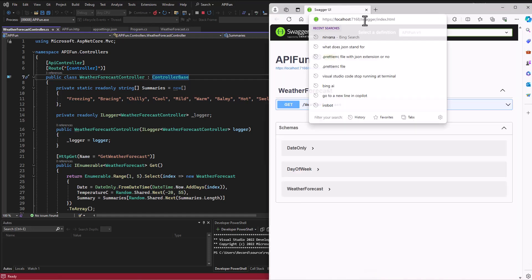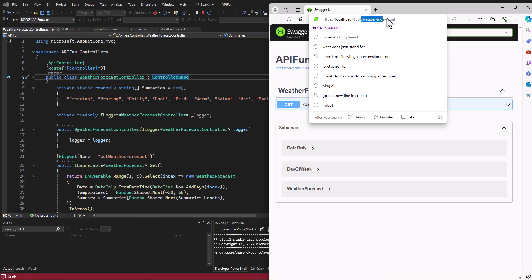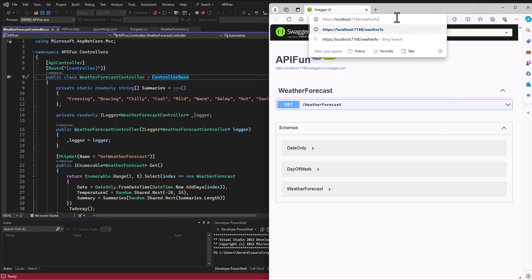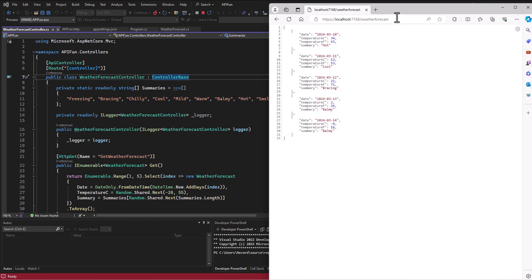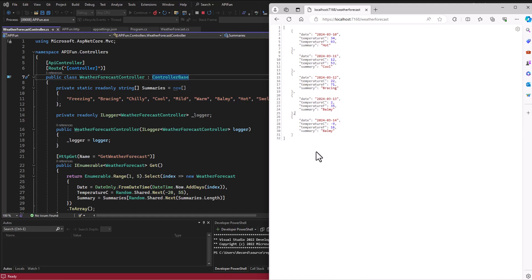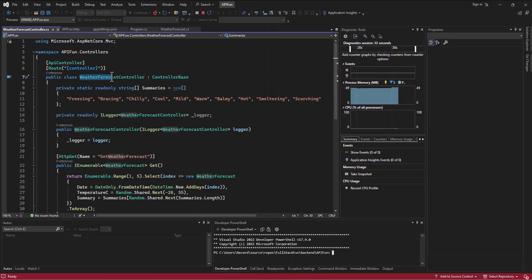If I go to this address and if I type in the name of the controller, so in this case weather forecast, it's going to return to me a JSON object with five temperatures in it. This is just giving us some structure to work with as we build our .NET API.